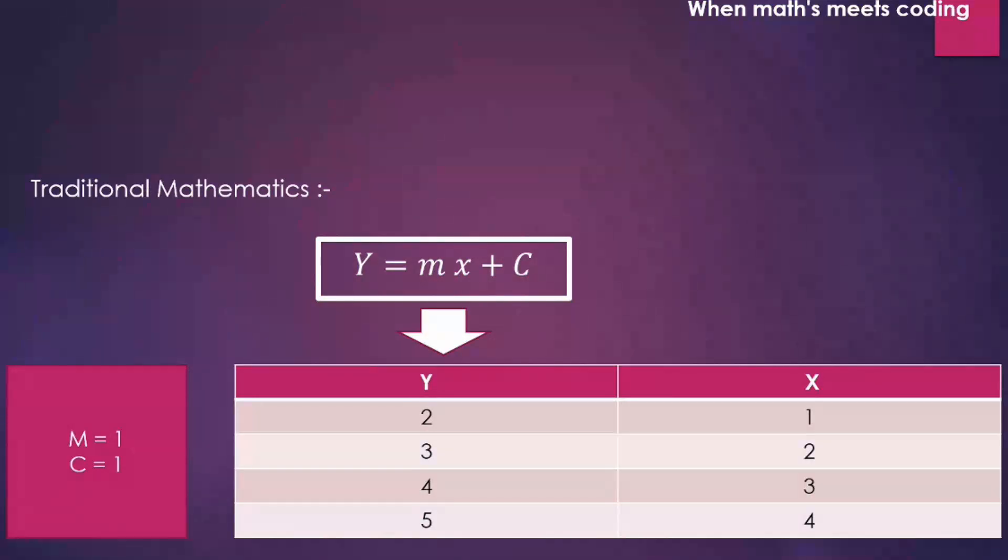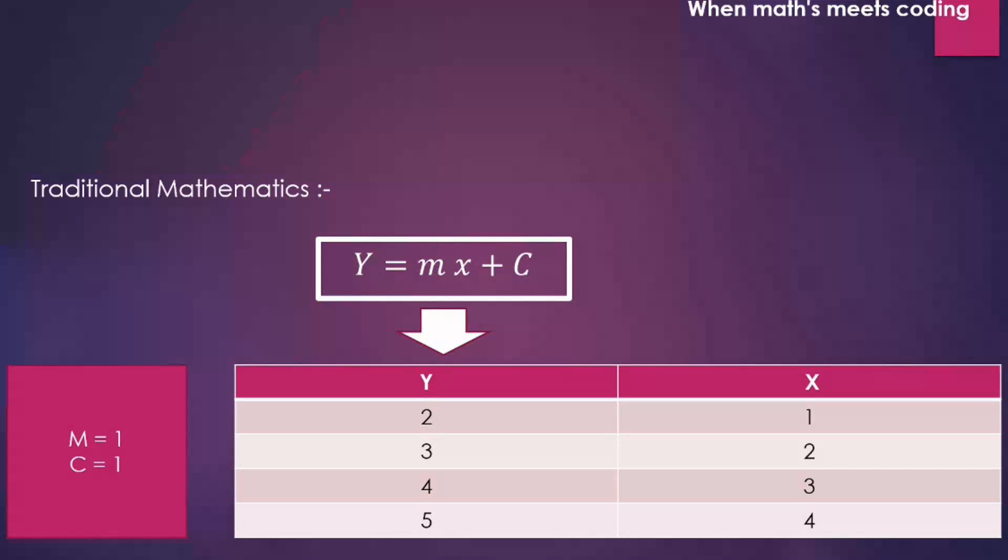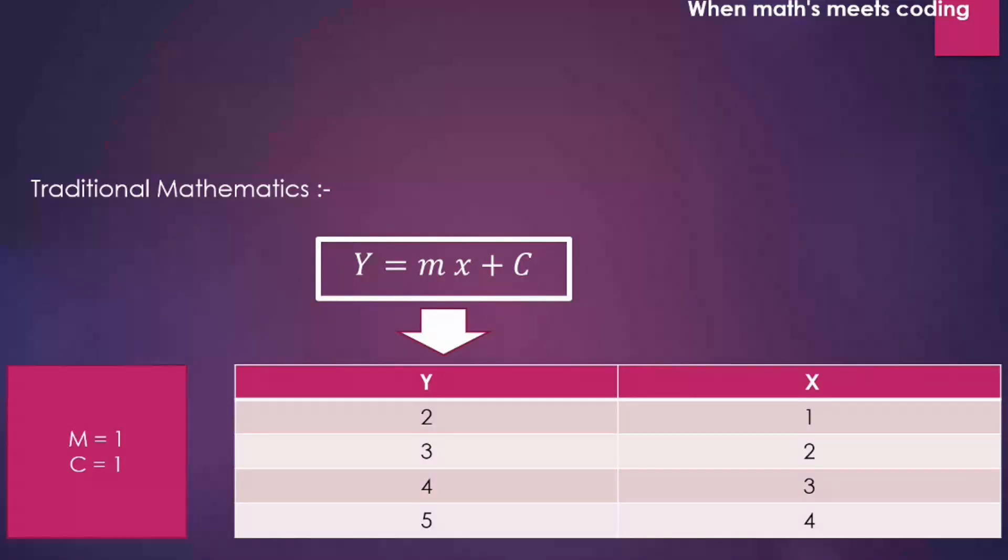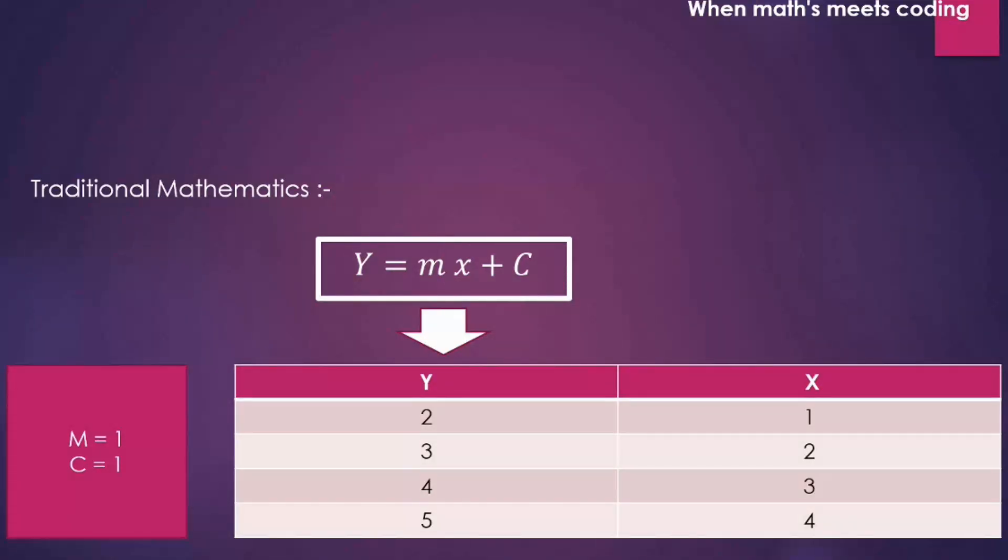I will generate some of the values with this equation Y is equal to mx plus c. Then I will train my neural network. After that we will test our neural network that if it is able to find out the relation between Y and x or not. This is like testing up a neural network with help of the relation we already know.